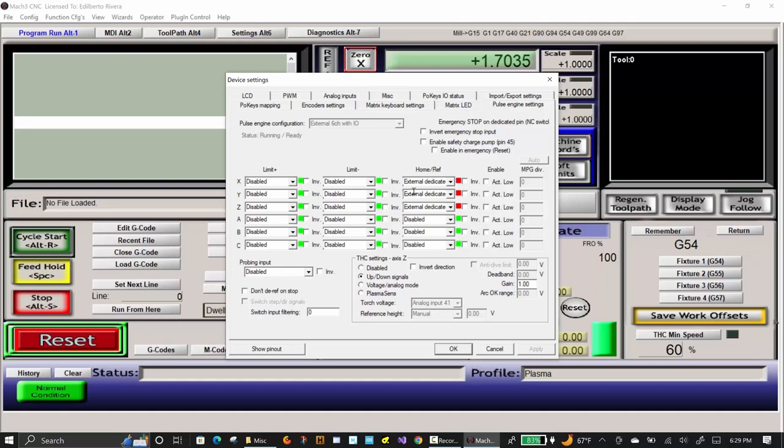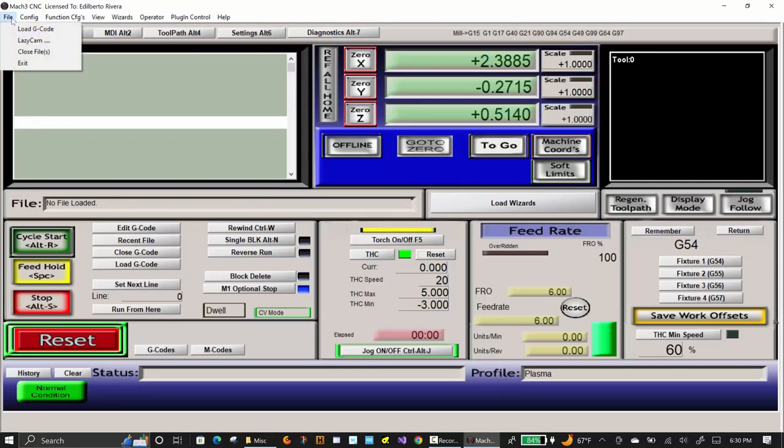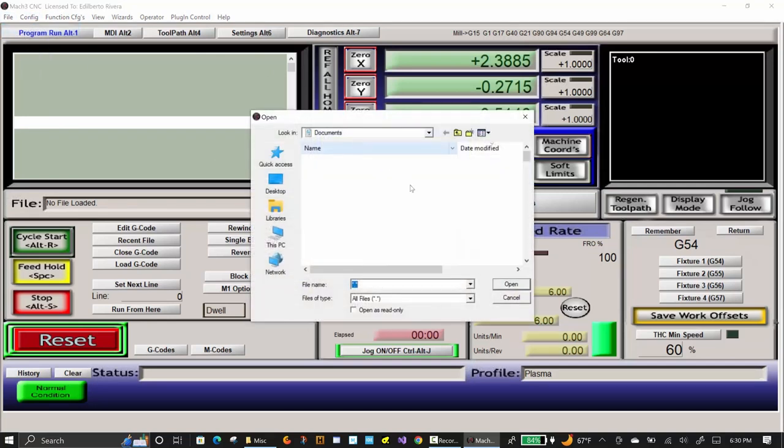I am loading a file that I created that contains a bunch of random rectangles and circles, enough that can provide enough time to play with the THC.